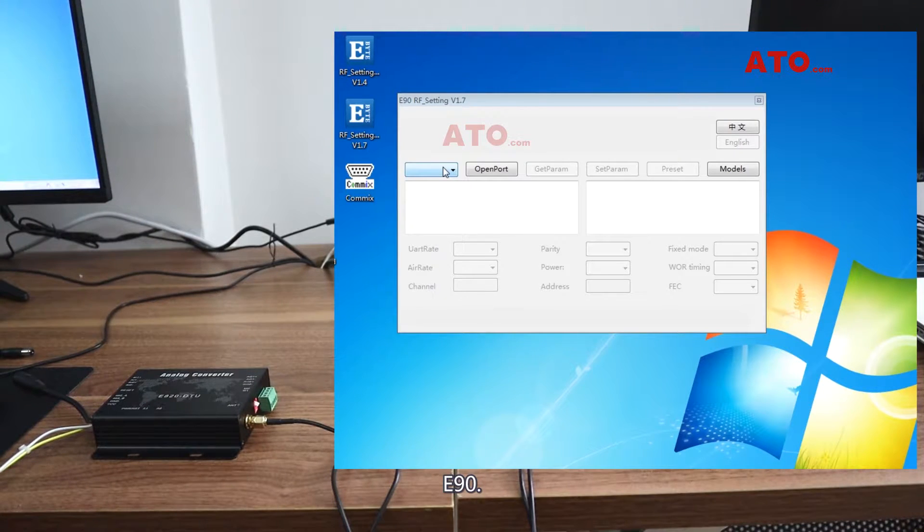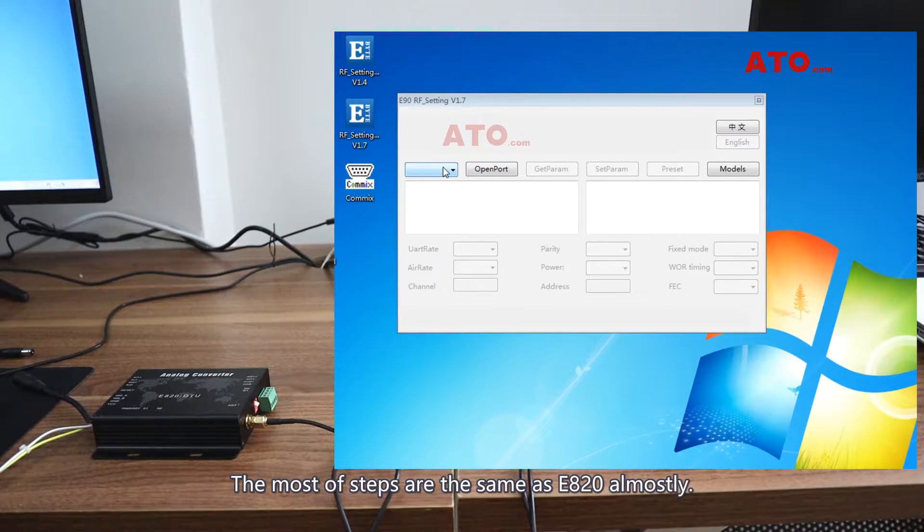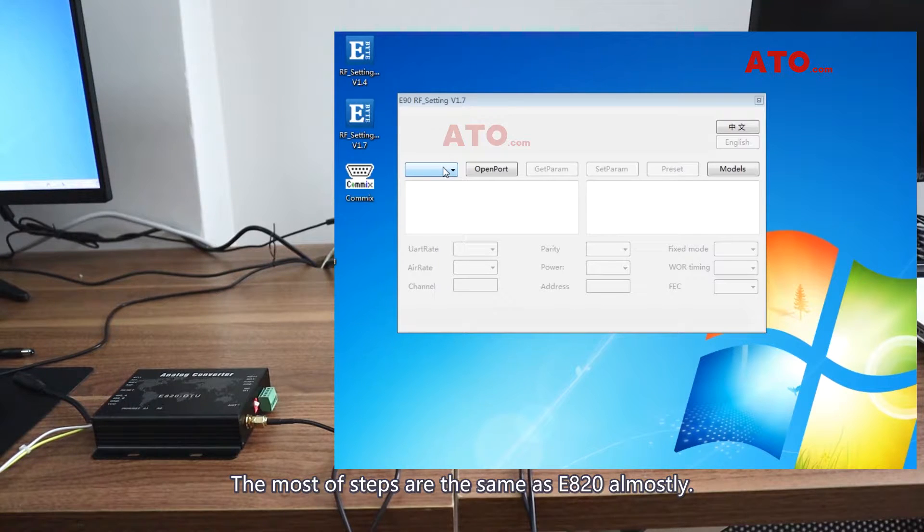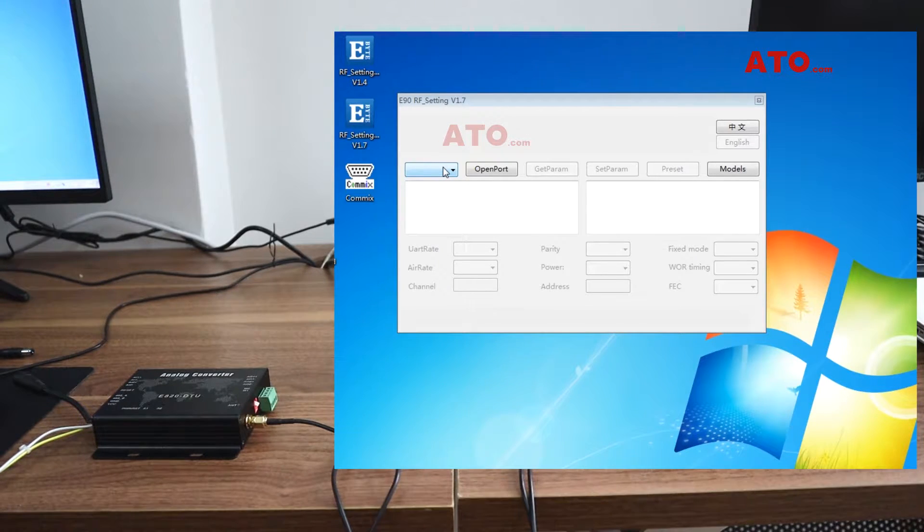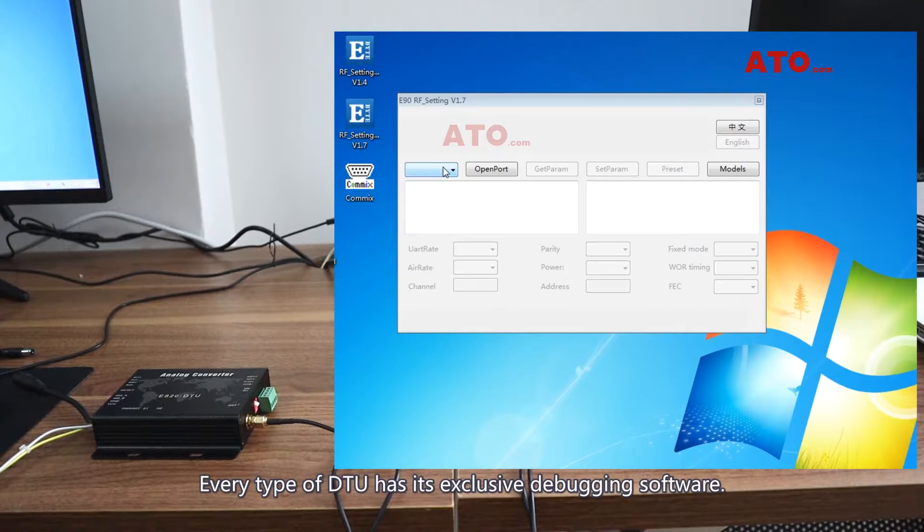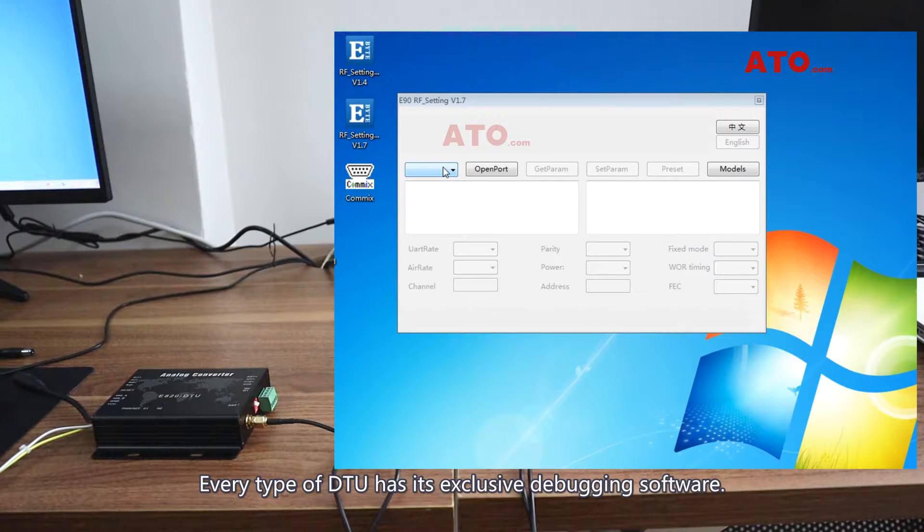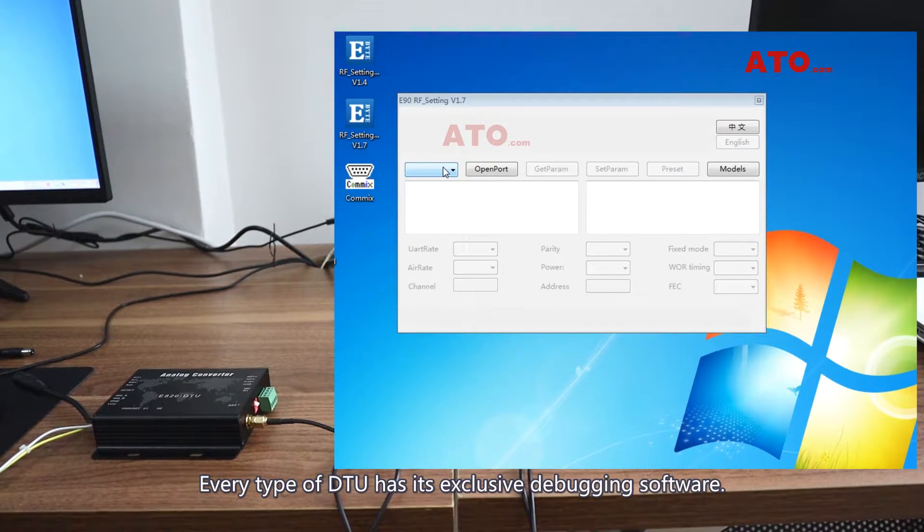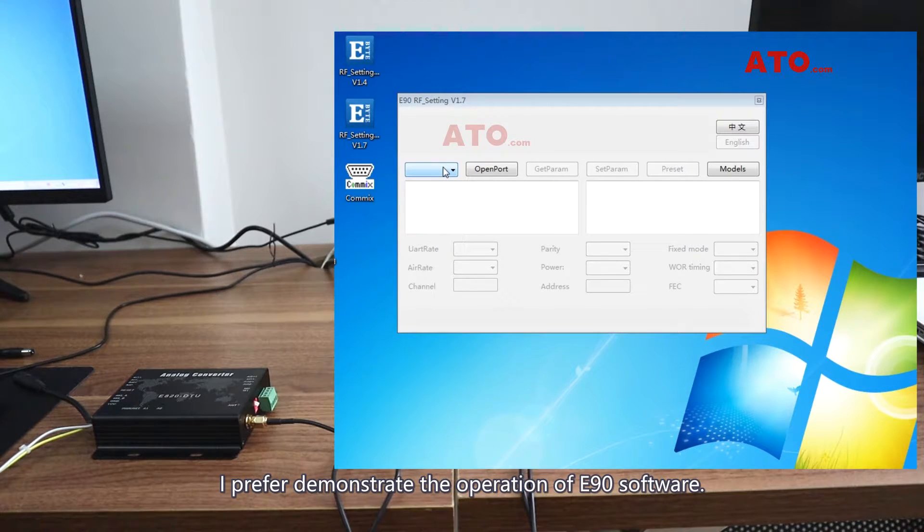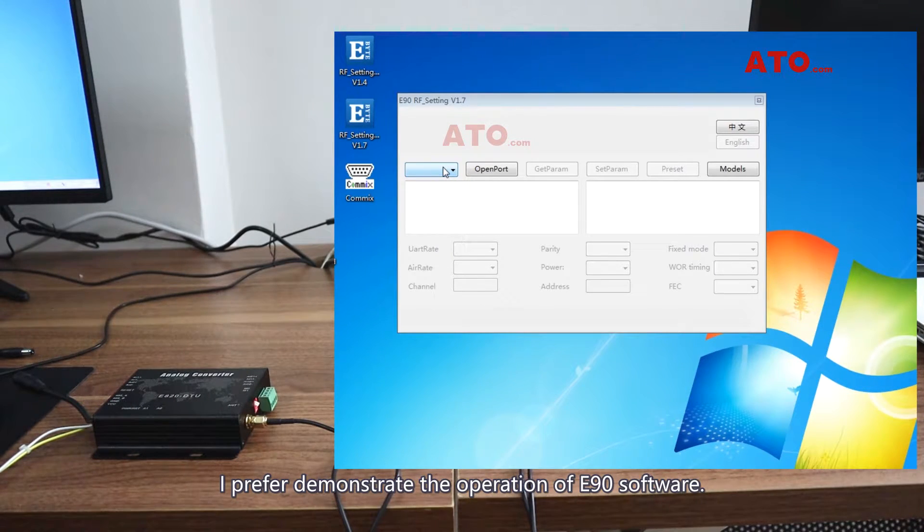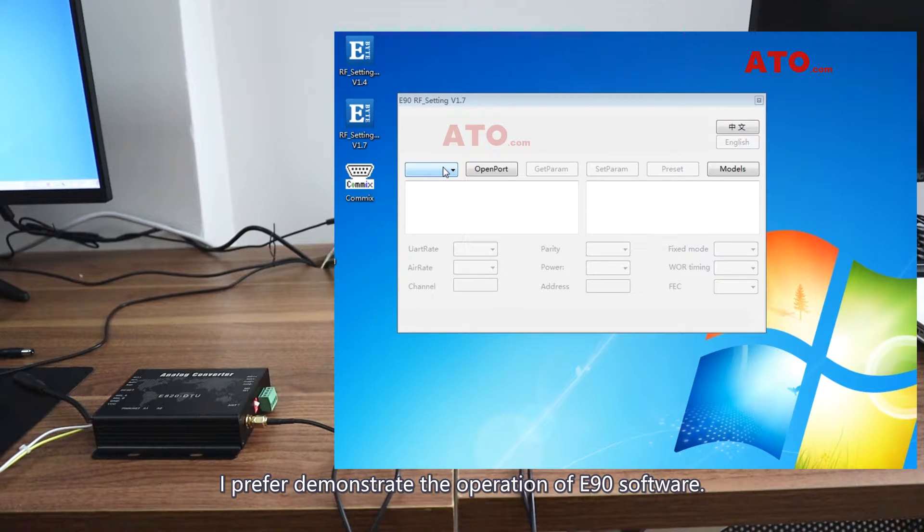E90. Most of the steps are the same as E820. Every type of DTU has exclusive debugging software. I prefer to demonstrate the operation of E90 software.